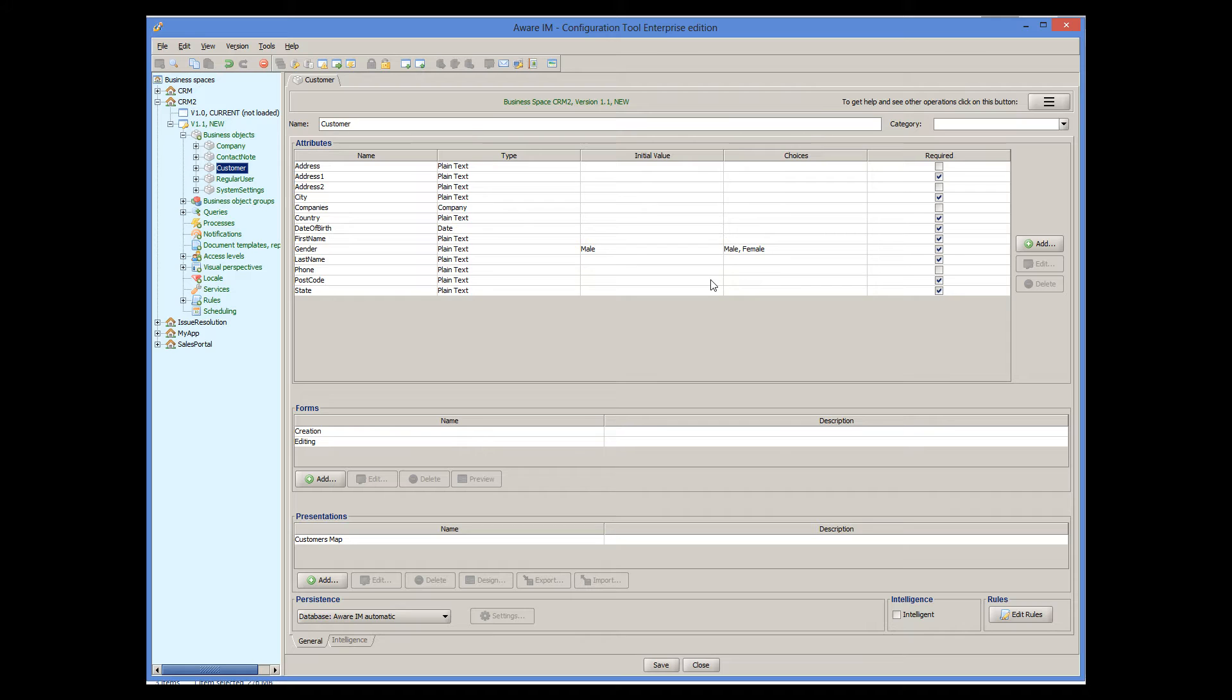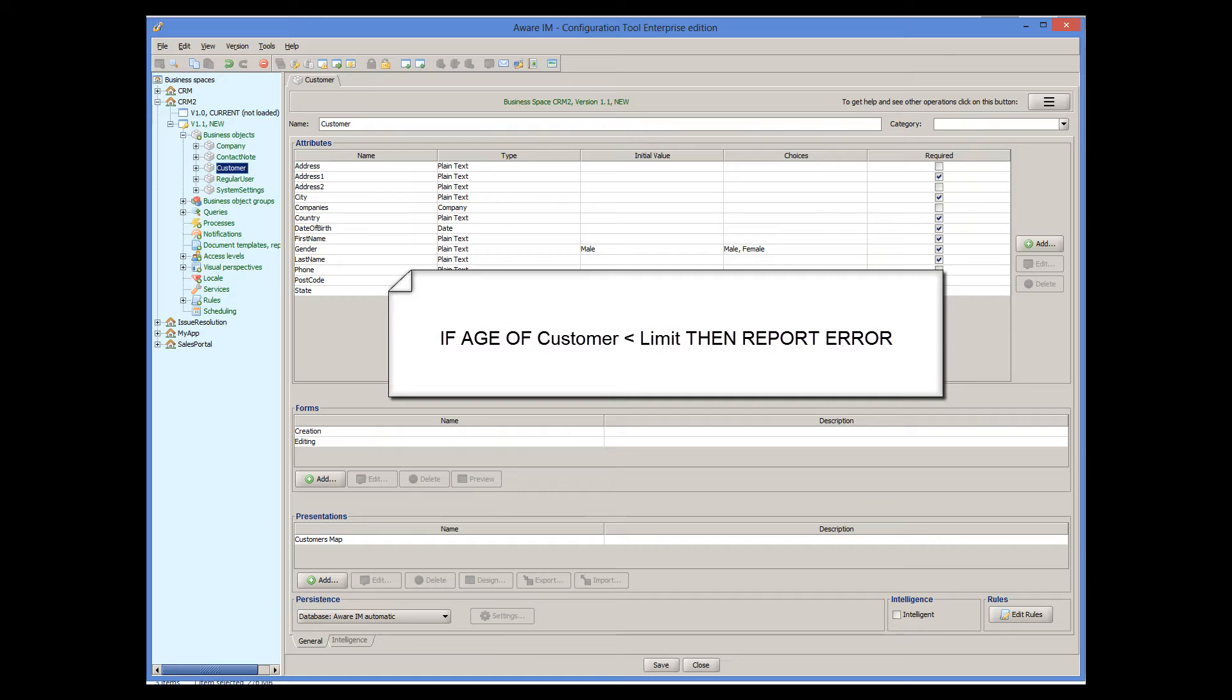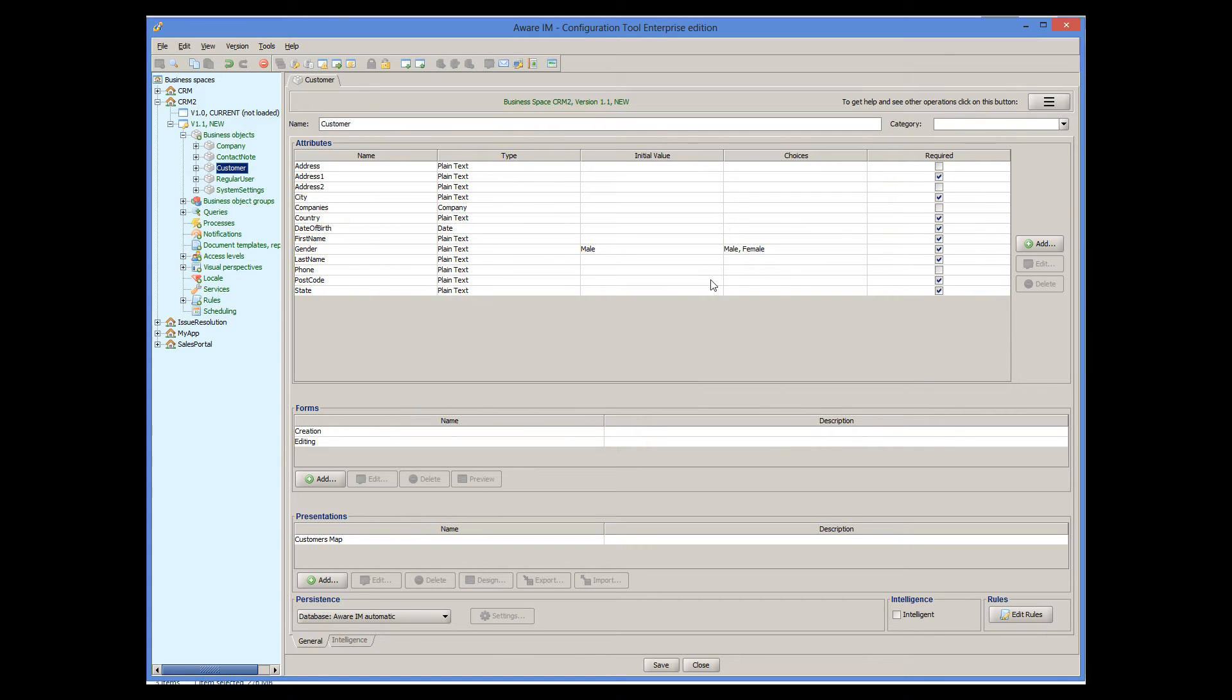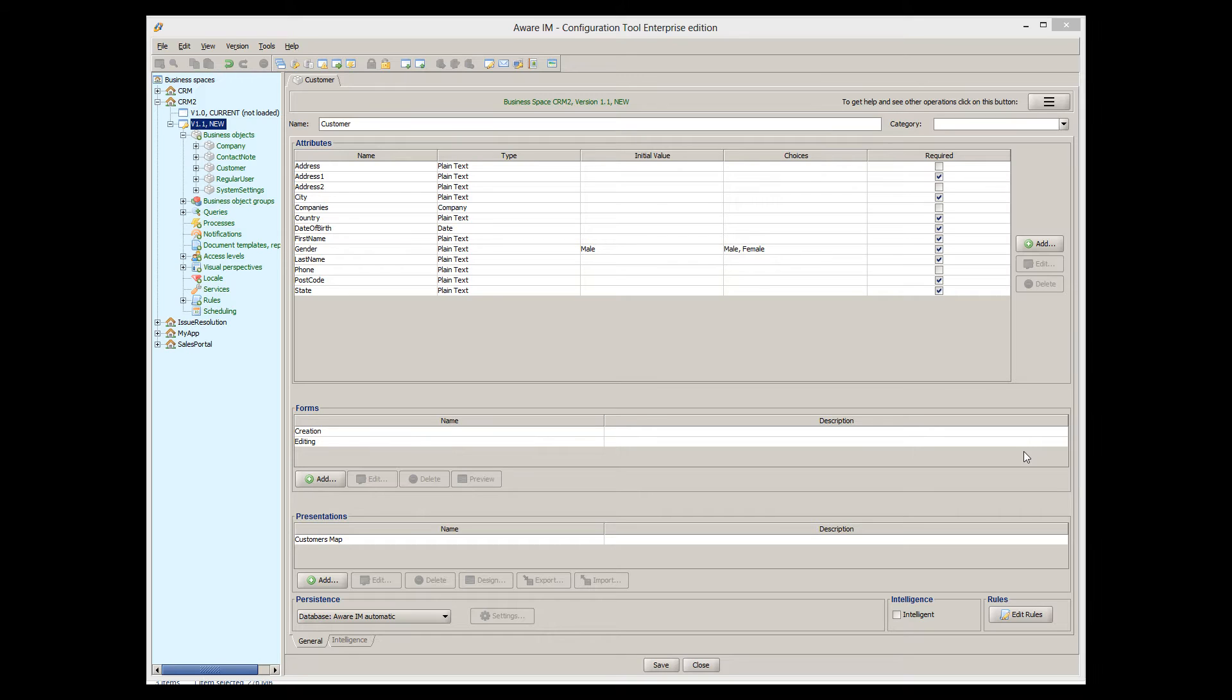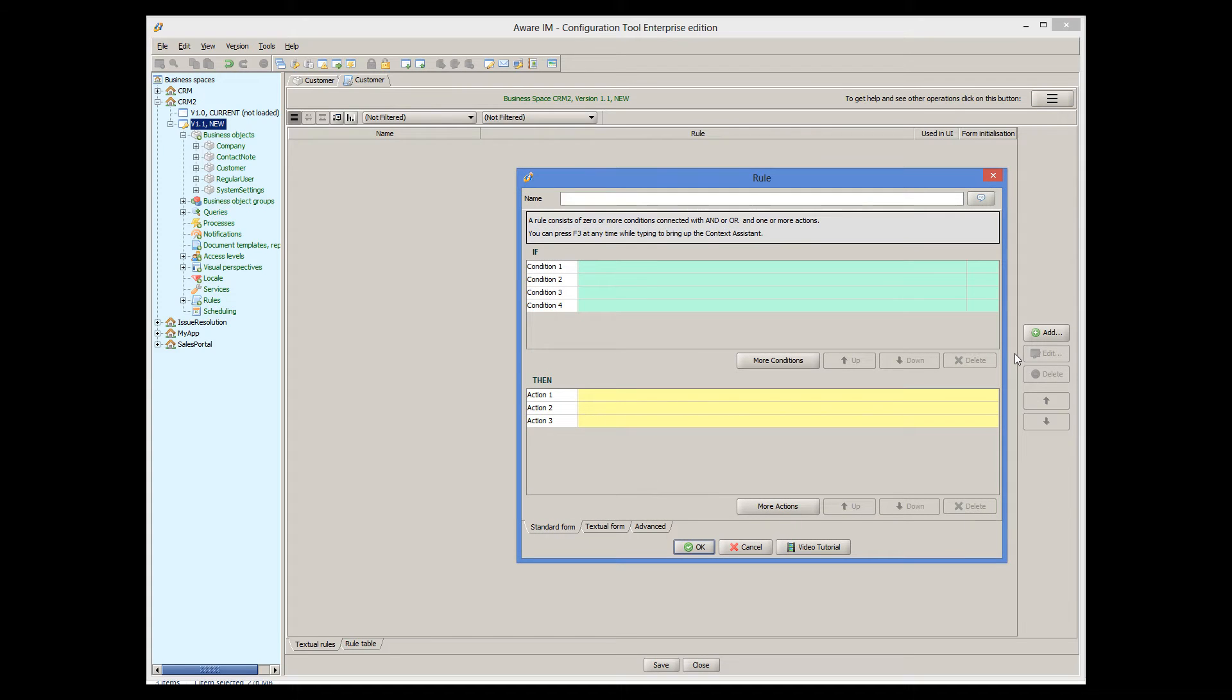So my rule should be, if the customer's age is less than some value, report an error message. Let's attach this rule to the customer object. To do this, I click on the Edit Rules button, and then click on the Add button to create a new rule.